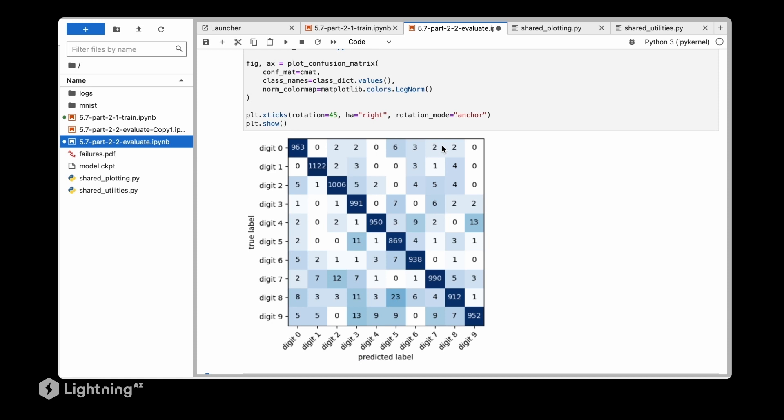Here you learned about some additional techniques how to evaluate our model beyond just the test accuracies. In this video we learned how we can save a model checkpoint, load the model from the checkpoint, and evaluate the model.